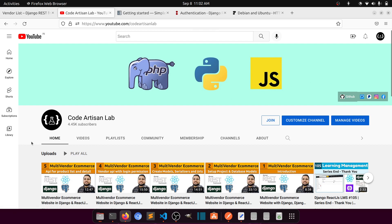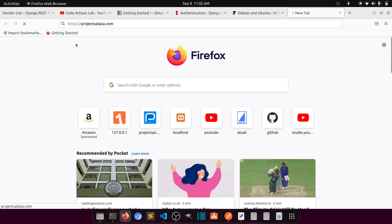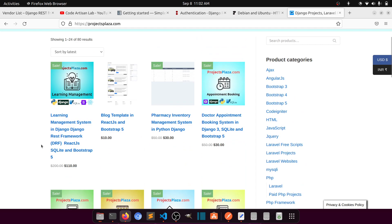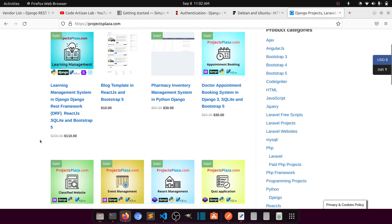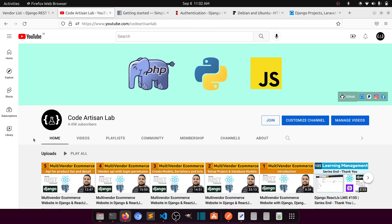Next, we'll go through other APIs like products, orders, and related features. Thank you so much for watching. Please subscribe and like the video. I also have a website, projectplaza.com, where you can download projects for Django, Laravel, CodeIgniter, and Flask, and you can even become a vendor to sell your own projects.